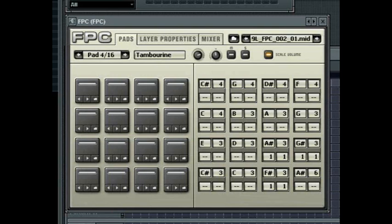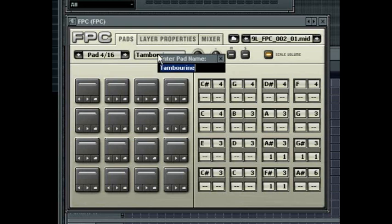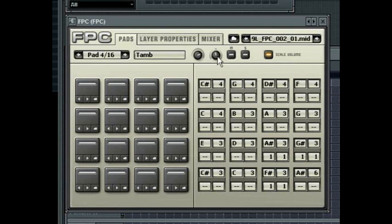At the top of the plug-in interface you will see global controls for each pad. The arrows on either side of the pad number allow you to select the next or previous pad. Next to that is the pad name, then the pad volume control, and the pad pan, mute and solo buttons.